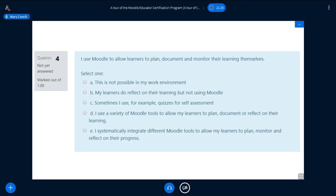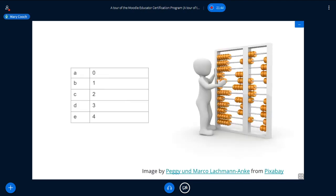Now you need to calculate your final score. Each A is zero, B is one, C is two, D is three, E is four. There were four questions, and the maximum — if you got four for each — is 16. If you put A for everything, you'll have zero. So you will have a score between zero and 16. I'm going to transfer this score to a proficiency level. For example, if you got 9, 10, or 11, you are B2. If you put E for everything and got 16, you are C2. If you've never used Moodle, you're probably A1.